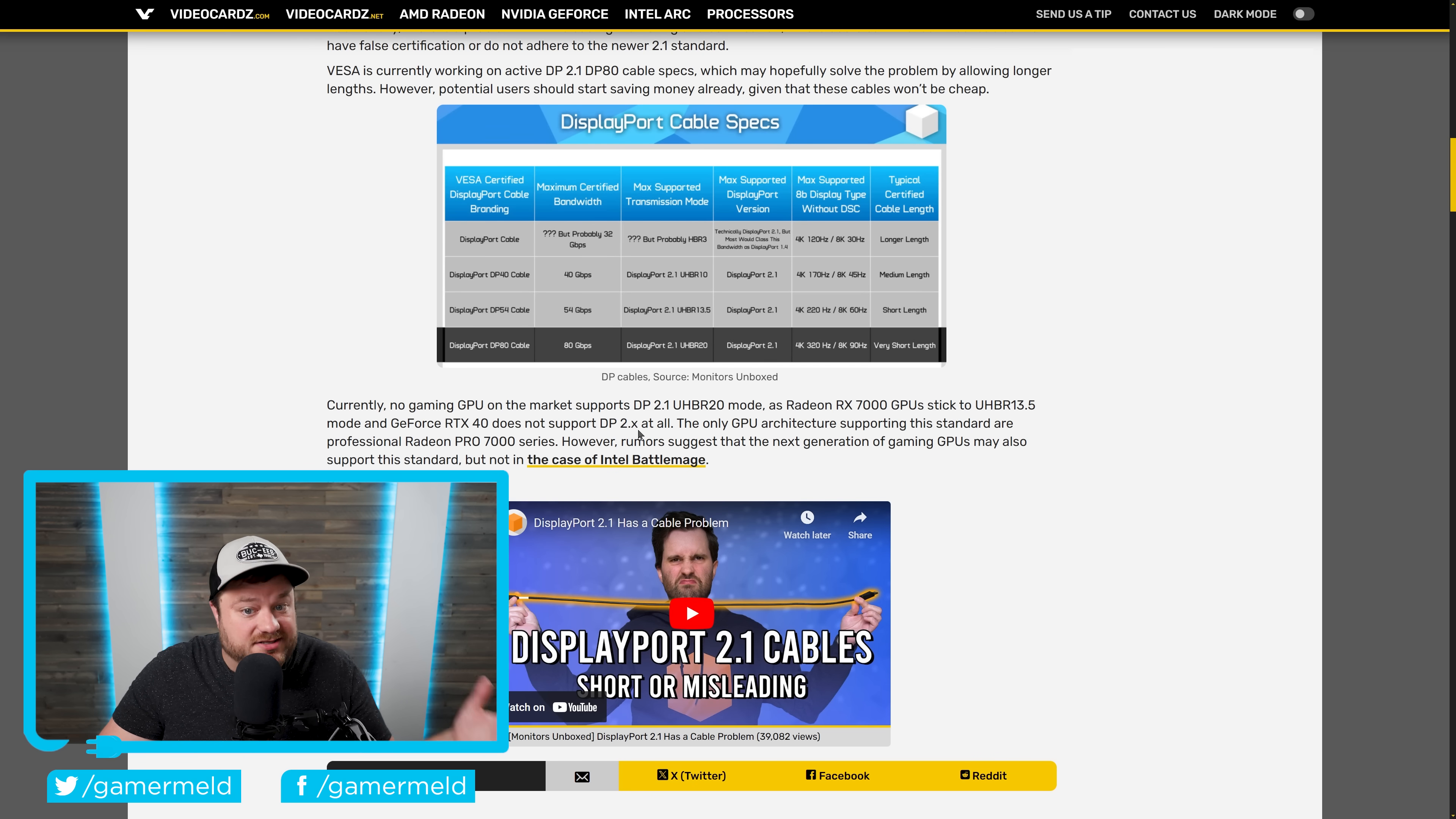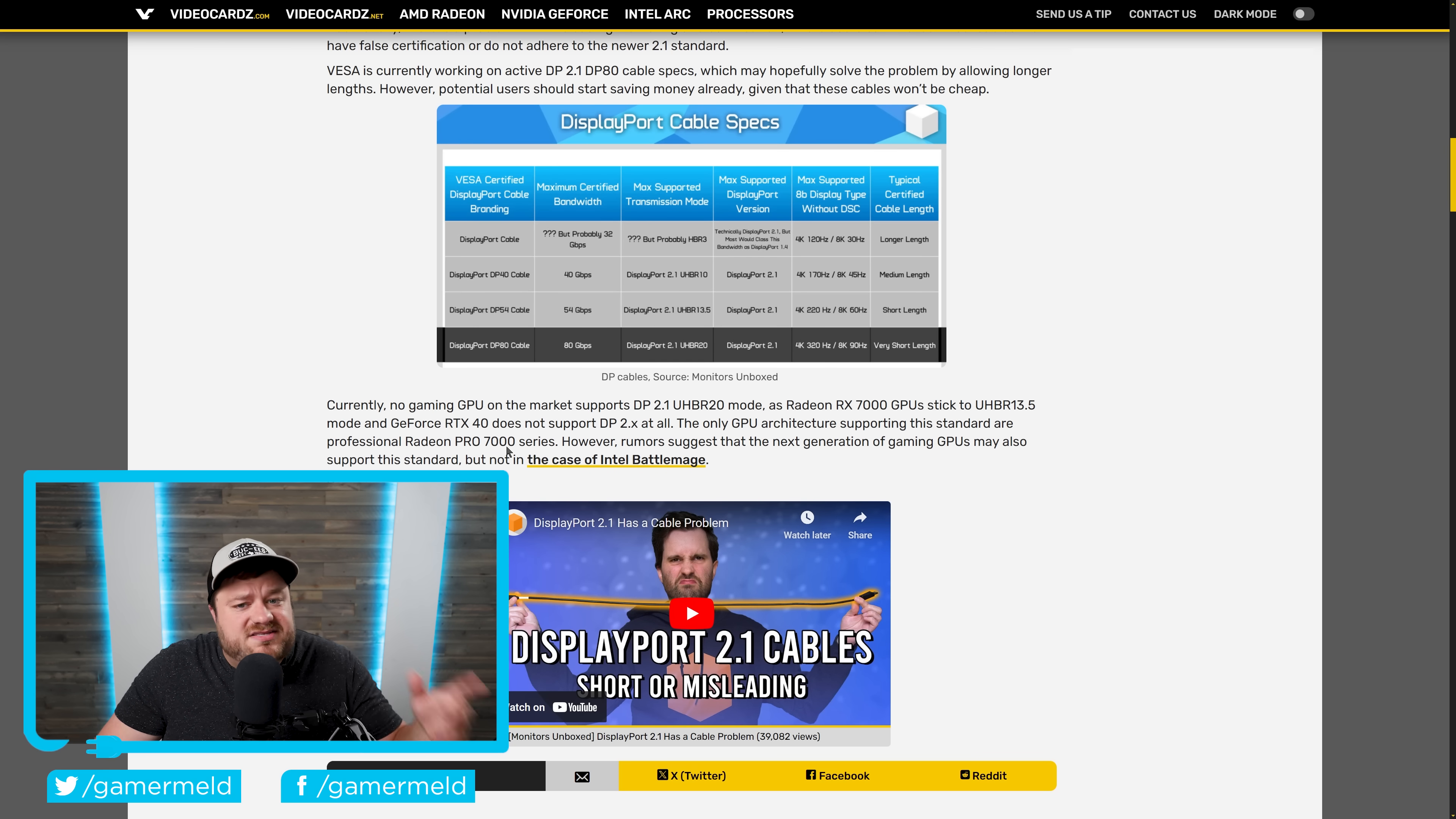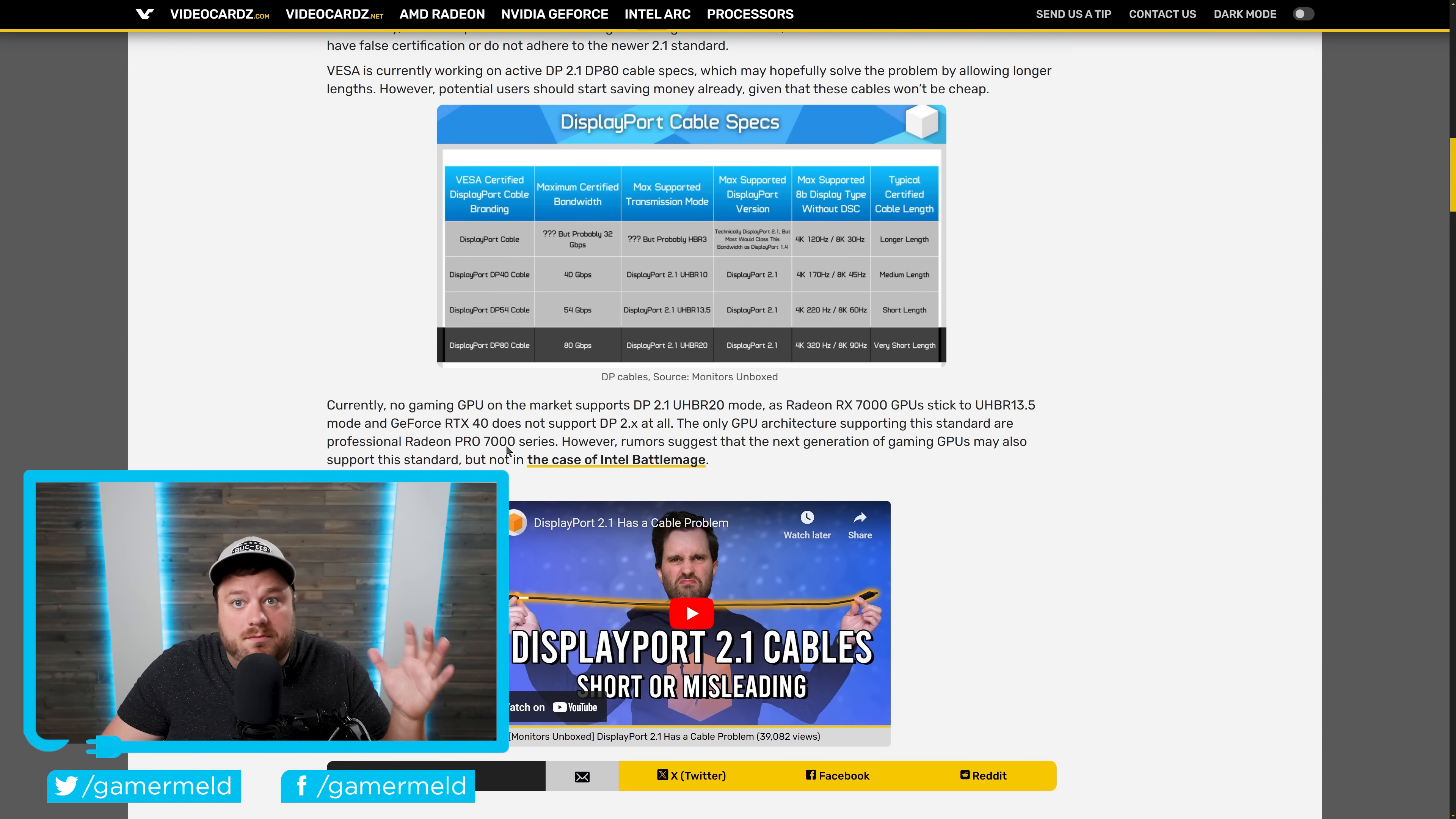And as of right now, the only thing that does support this is the professional, the Radeon Pro 7000 series. Basically, if you saw this monitor and you were getting a little excited about it, I would definitely hold off before making any kind of purchases.